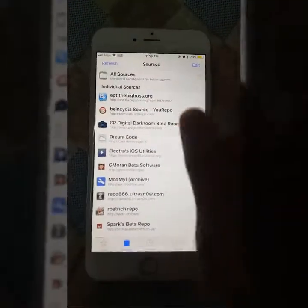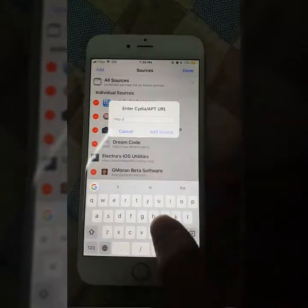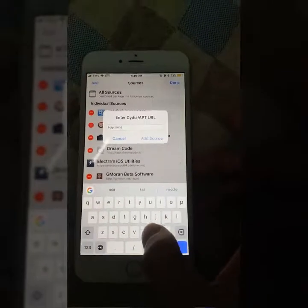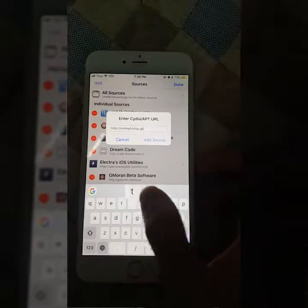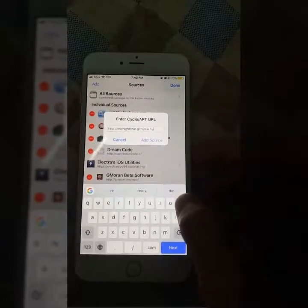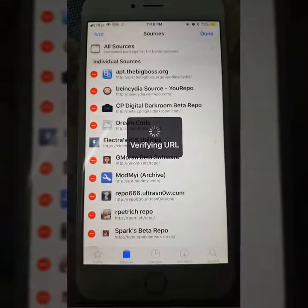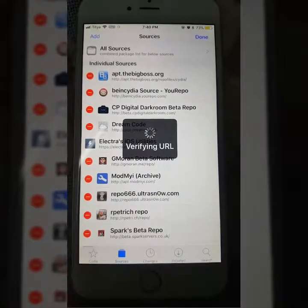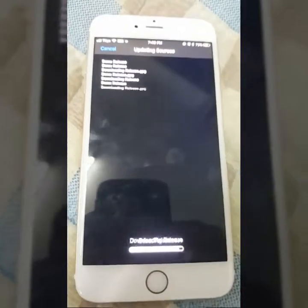Then you need to go to Sources, click Edit, and click Add. In the repo field, you can use the URL: pollingmidnightchip.github.io/repo. Then click Add Source.